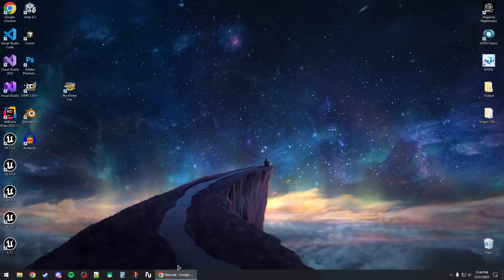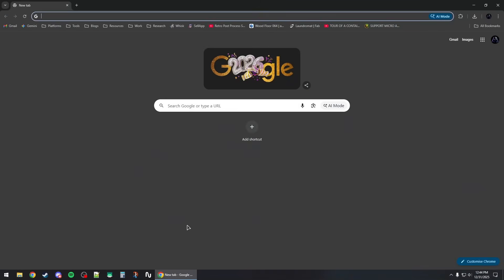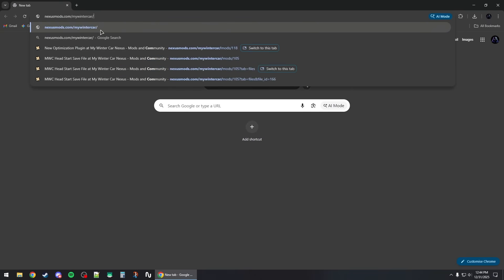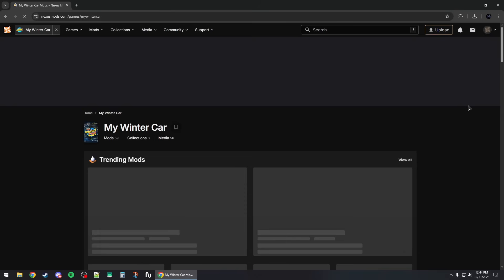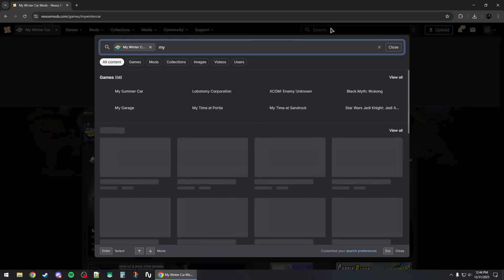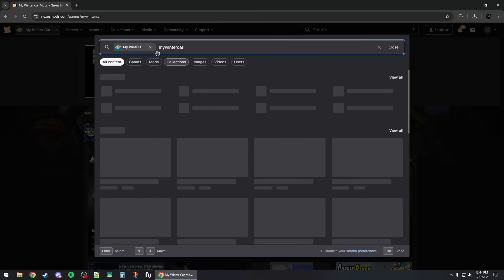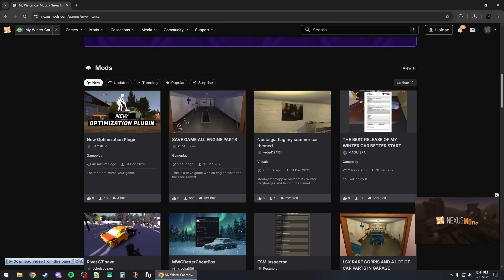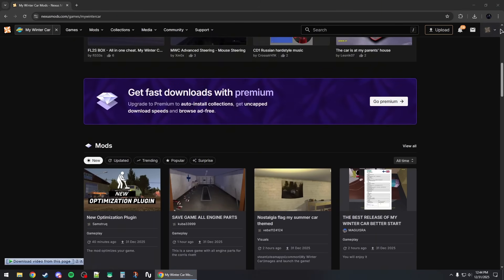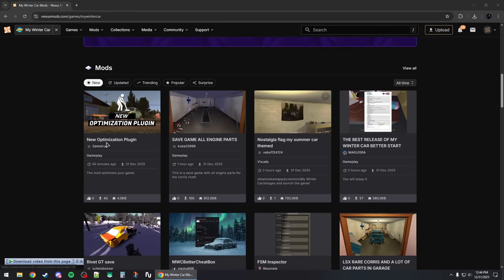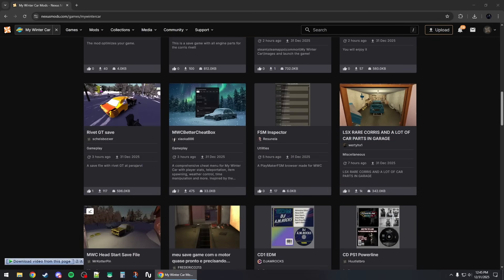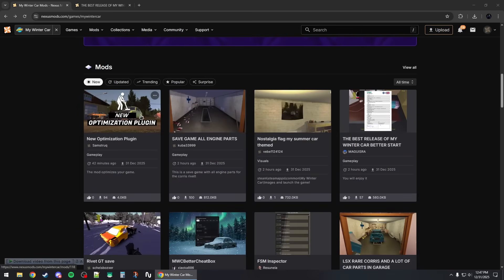How to install mods for the game My Winter Car, or MWC. First, open up your browser and head to nexusmods.com/mywintercar, or you can search for it. When you enter the site you can search My Winter Car and it will take you to the page where you can find all the available mods. You will need to make an account on this website and sign in to be able to download any of the available mods.